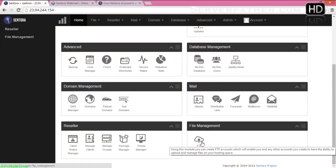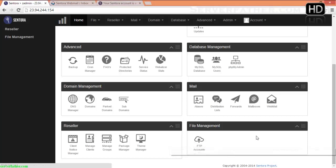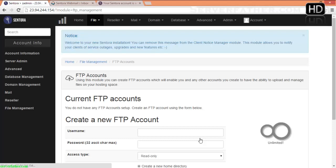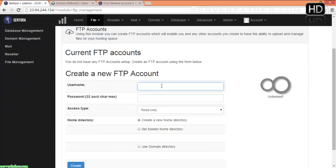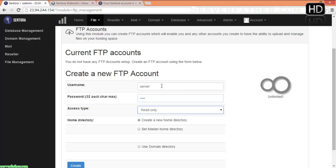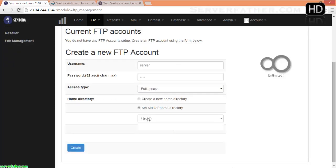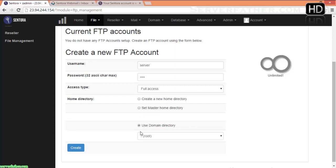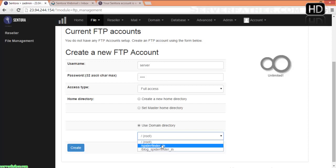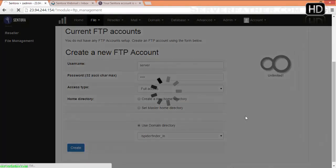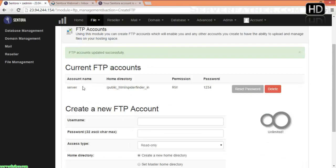After that, we can see file management — how to configure File Transfer Protocol. Click on FTP Accounts. Give a username; I am giving 'server' as the username, a password, and full access. You can choose which directory to give rights to: root, public_html, or the domain directory. I am using the domain directory. Click Create. Now we have the 'server' username ready with read-write permission and 1234 as the default password.